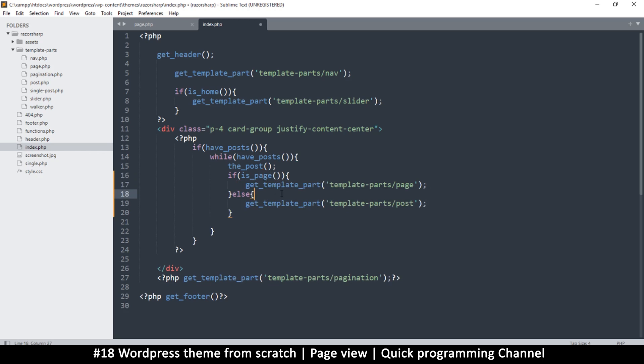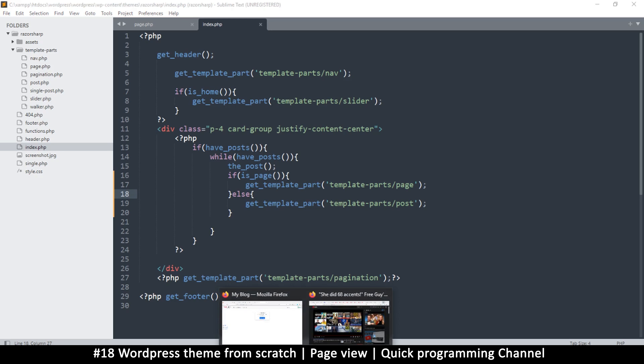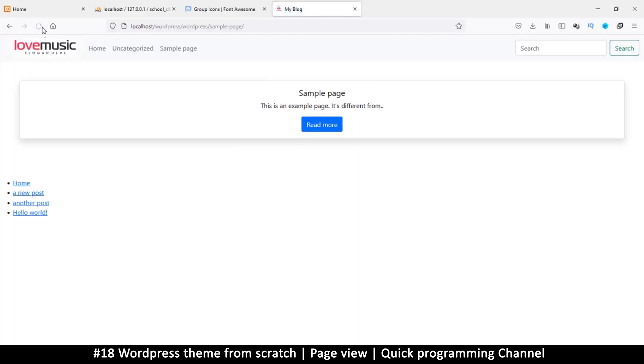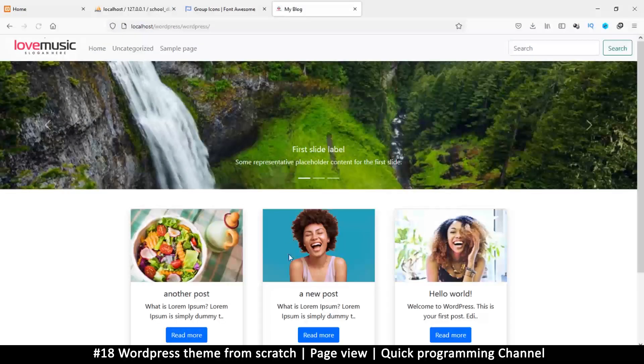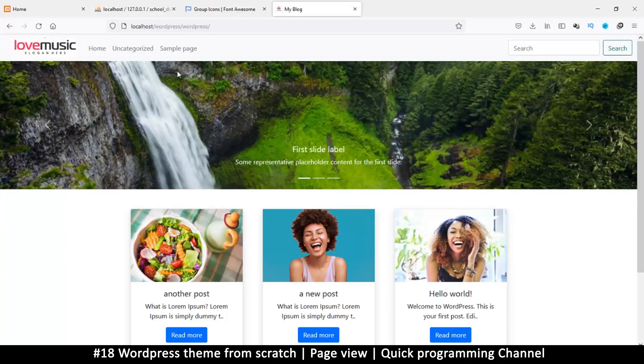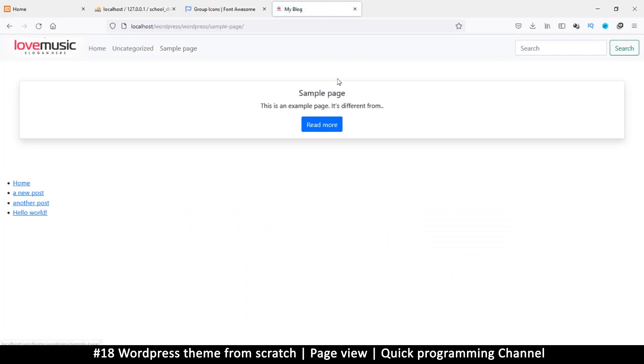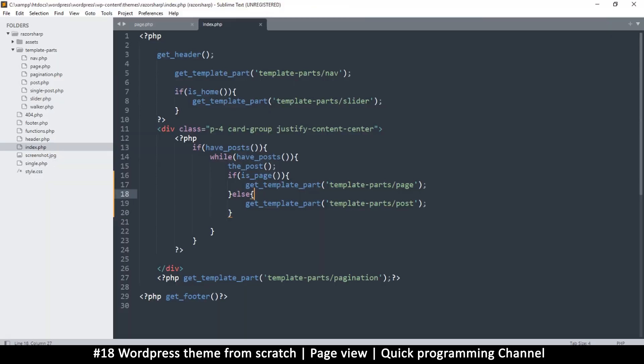And then we would do an else statement and then else we show a post. So I will refresh this, and as you can see now it's showing that this is in full view here. Let me go back home, you will see that the posts remain as they are, but when I go to the page it looks something like this.